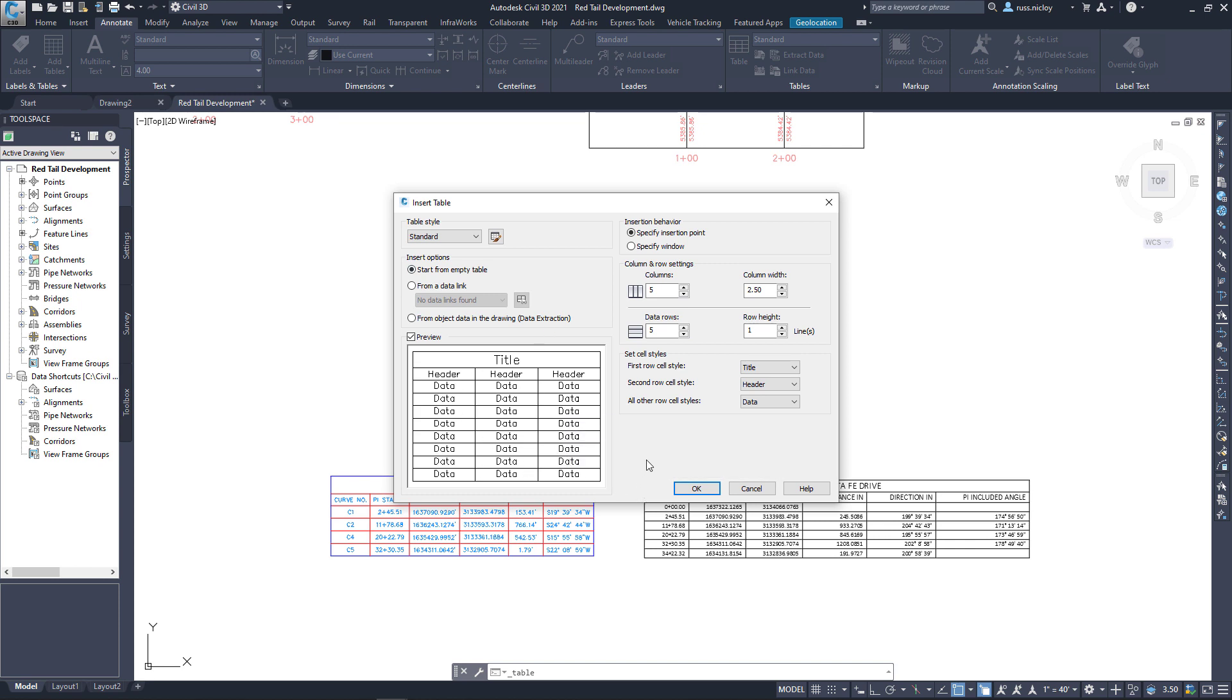They're empty data cells that we have to fill in. We could use insert fields to insert data in here, but it's going to be much more linked up to the AutoCAD objects rather than the Civil 3D objects.